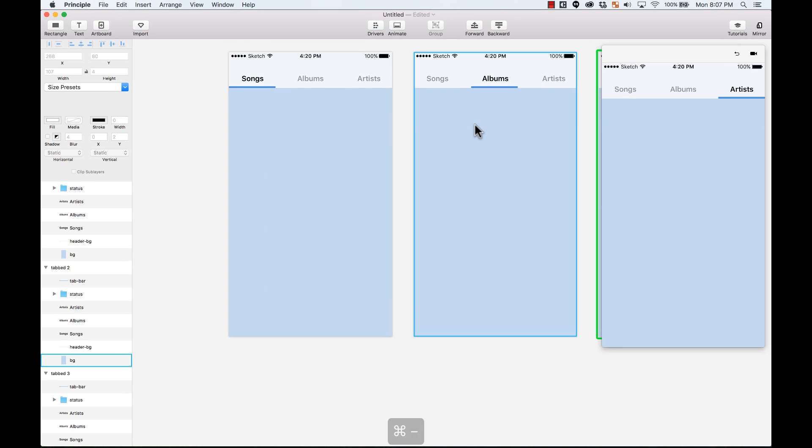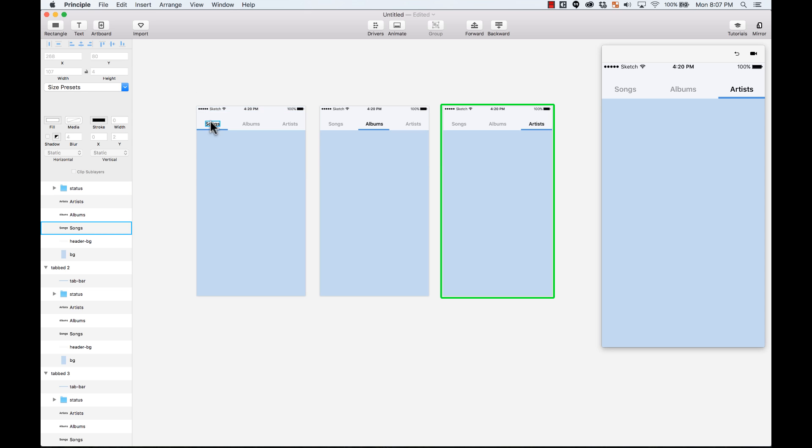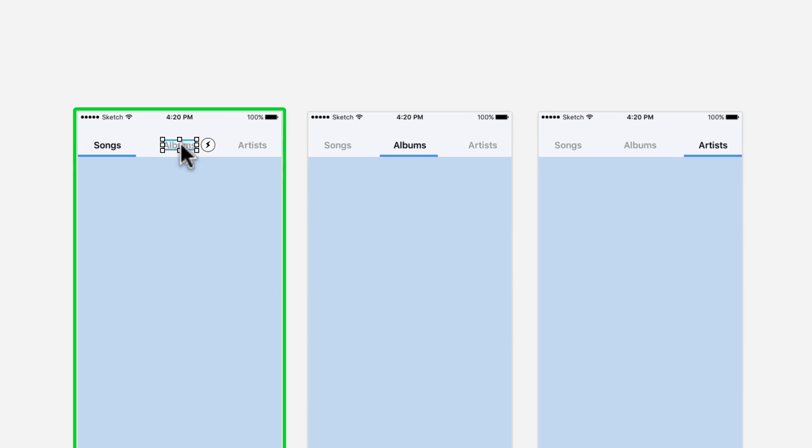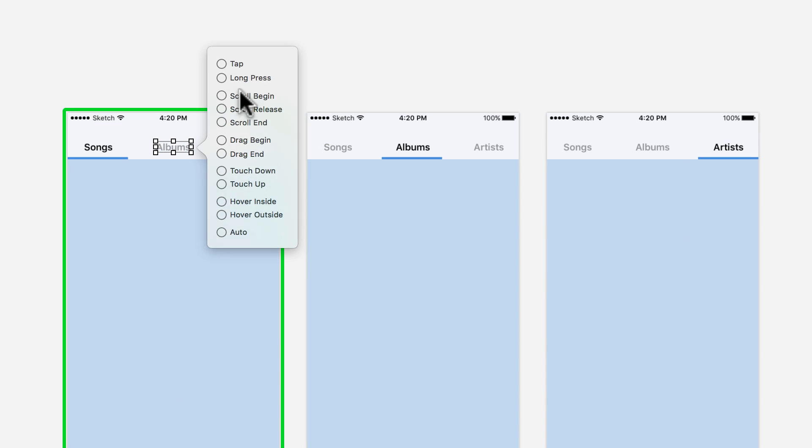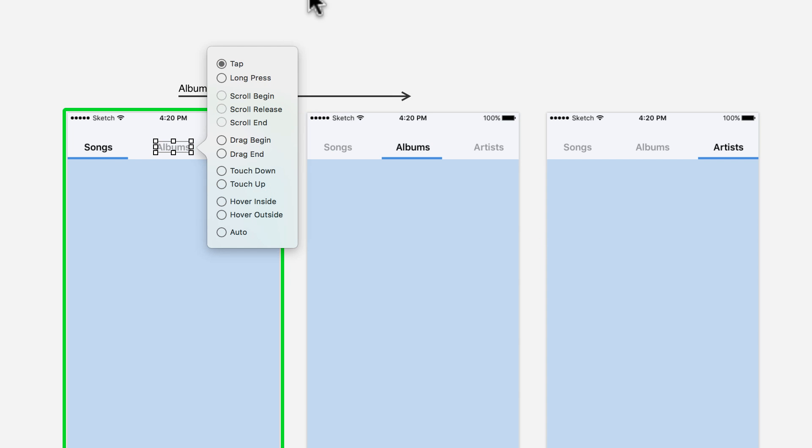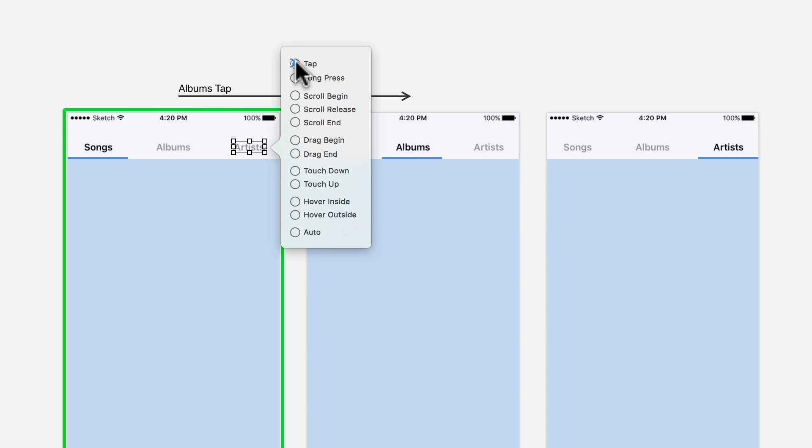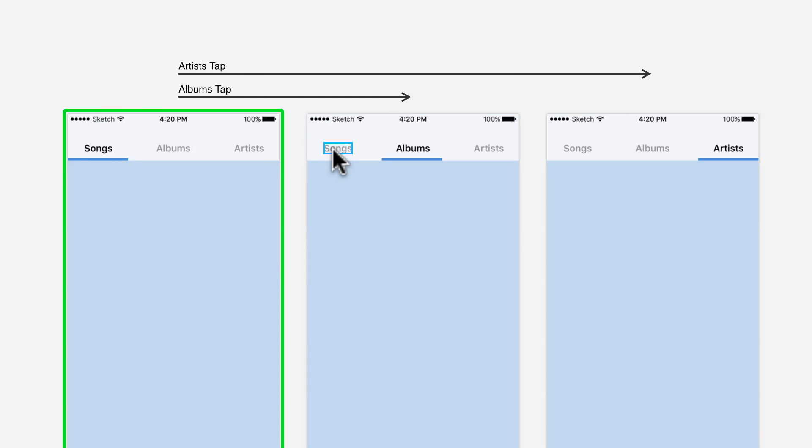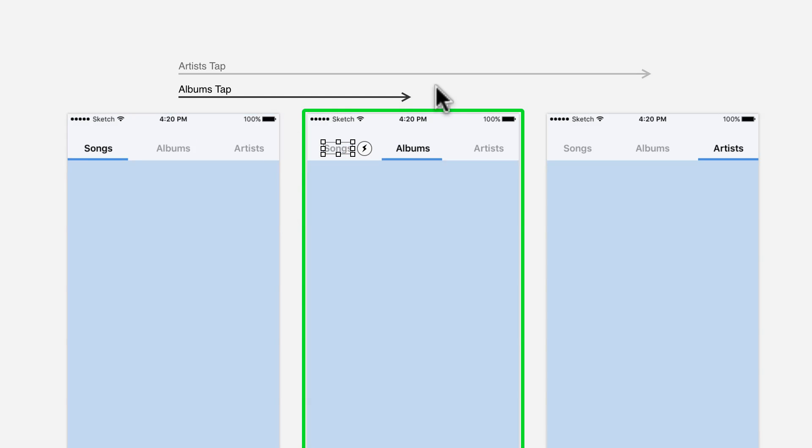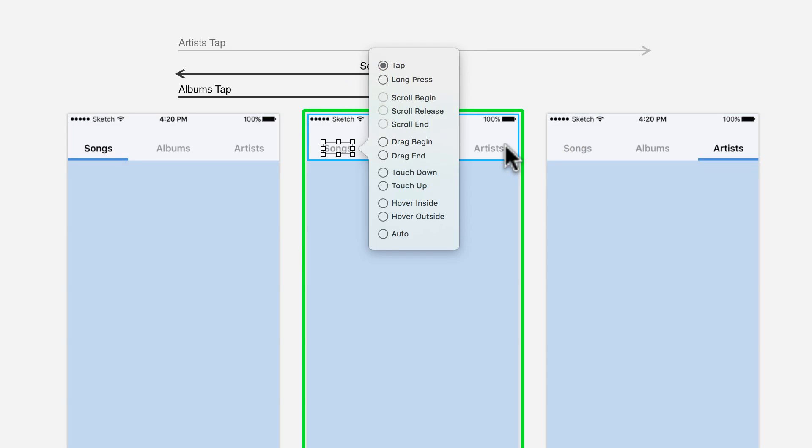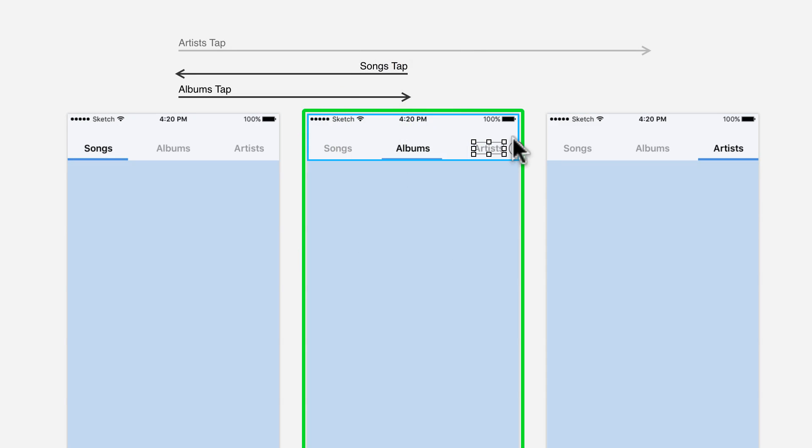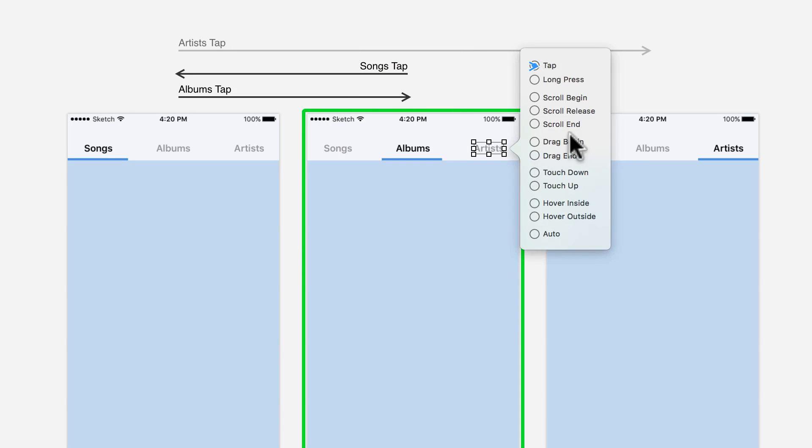Now I can start adding events to it. I'm going to add a tapped event. When you tap on this, it takes you to this screen. And when I tap on this, it takes me to the third screen. That's perfect. Now, from over here, from the second artboard, I'm going to add a tapped event that takes me to the first screen. And also artists, I'm going to tap and it takes me to the third screen.